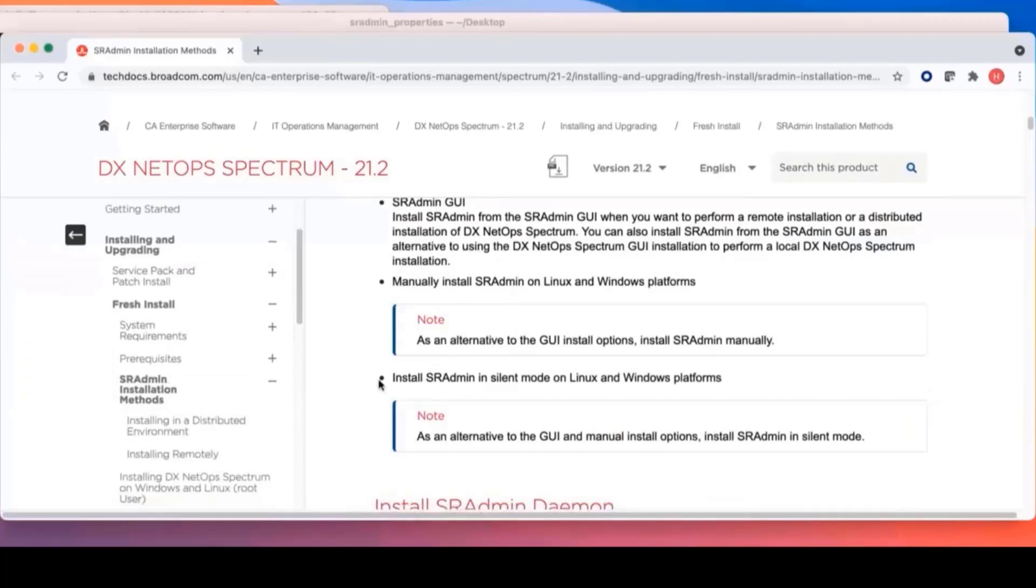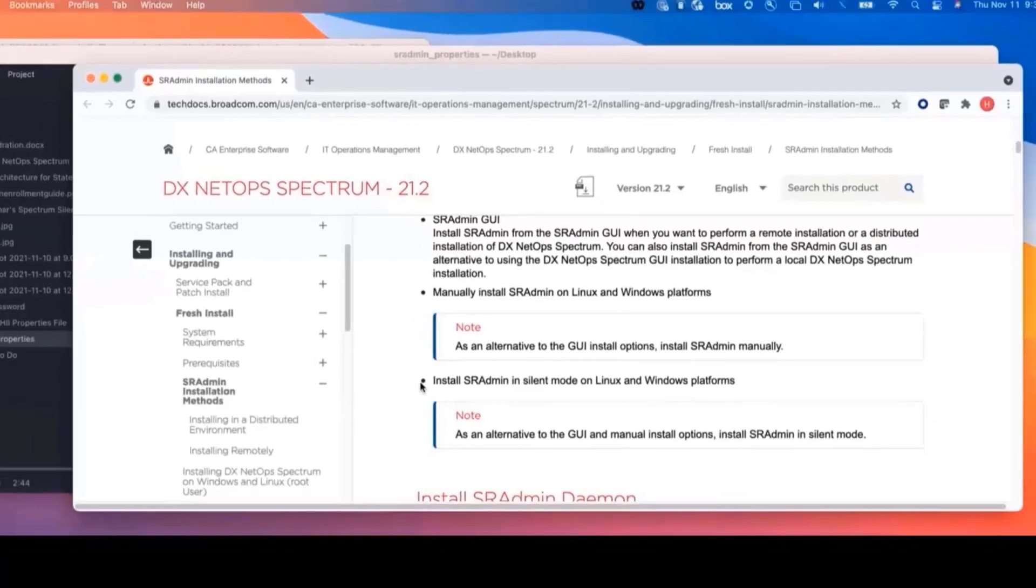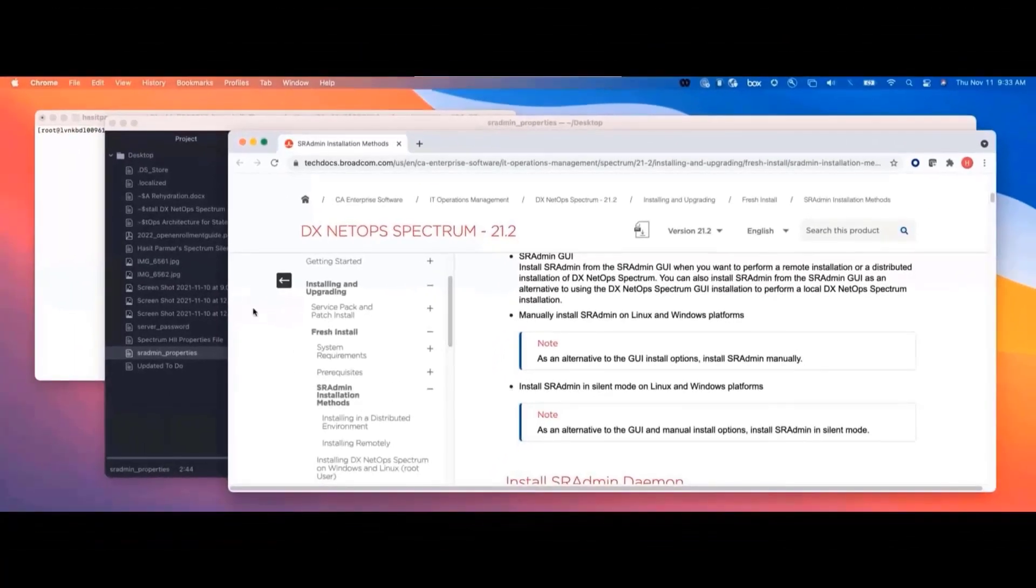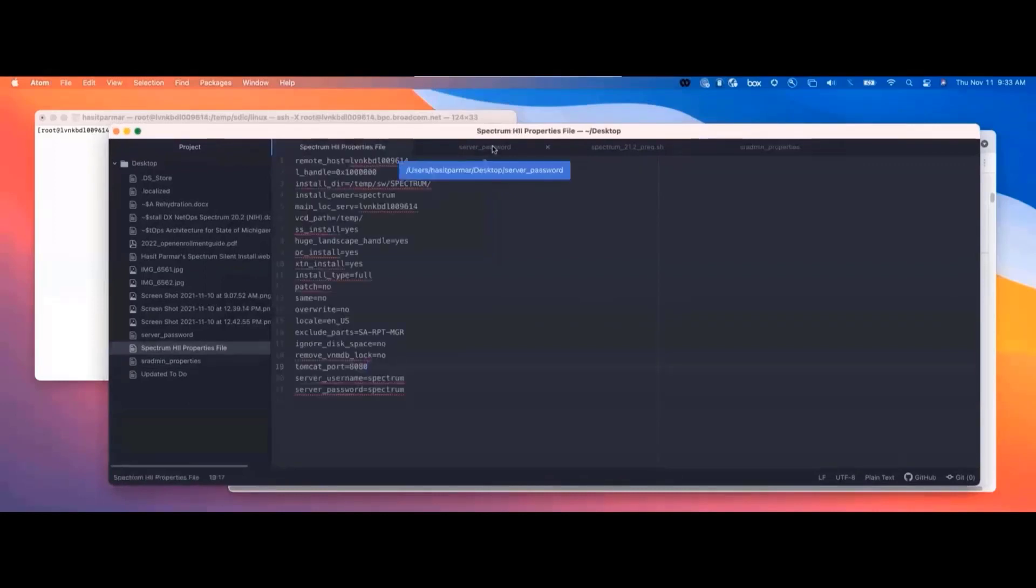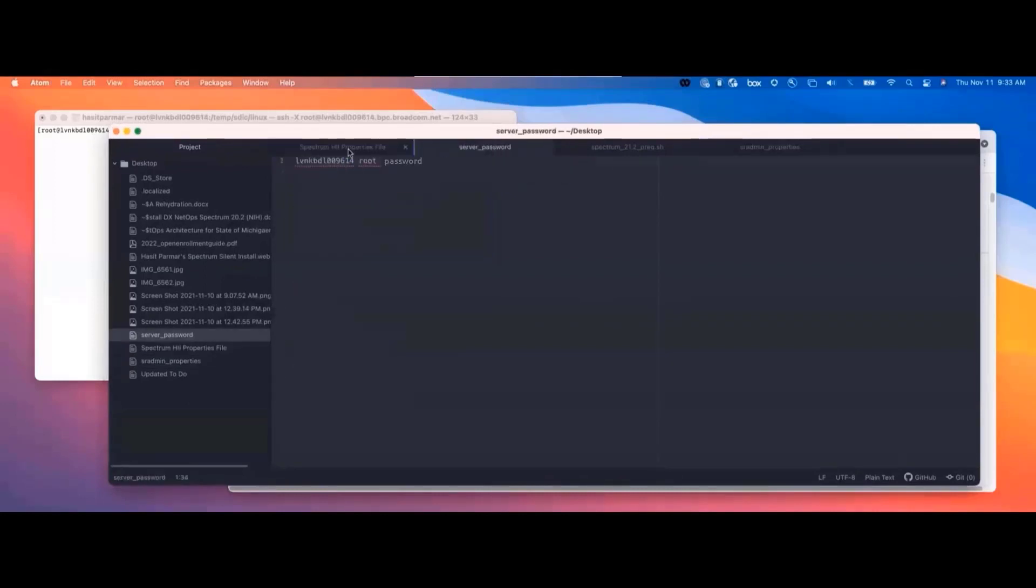What we do is we install SR Admin first, and then we're going to do the Spectrum install. So with that, I've taken the liberty of cheating a little, and I have got some of our files kind of prepped.